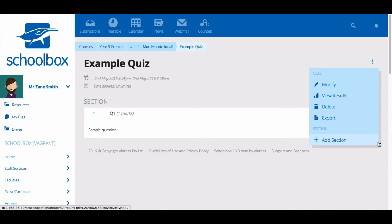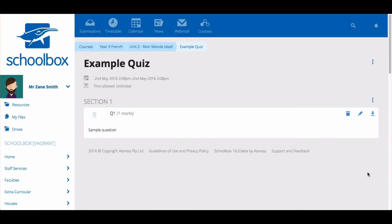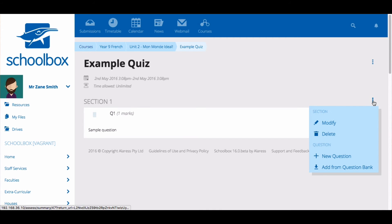You can continue to add more sections by clicking add section. To add questions to the section from an existing question bank, click on the three vertical dots and select add from question bank.